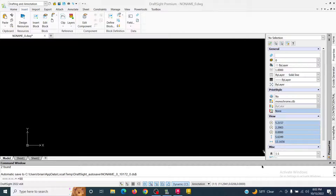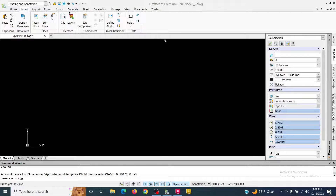In this video we're going to go over how to convert some artwork into a DXF file using Draft Site so that we can cut it on a CNC plasma cutter.